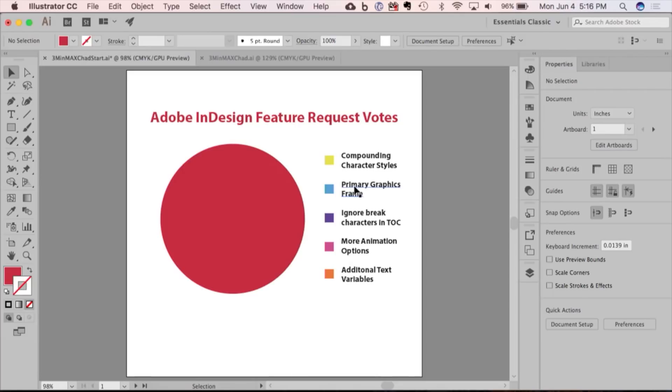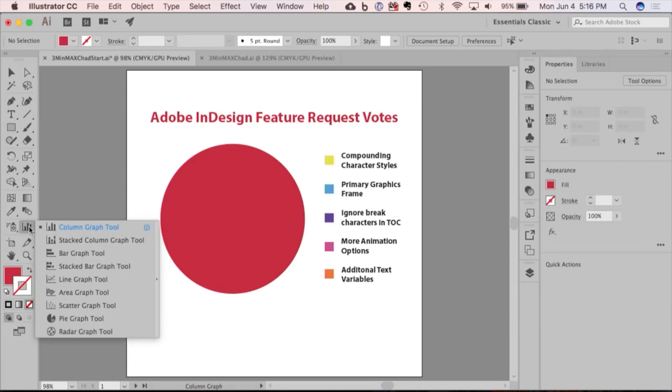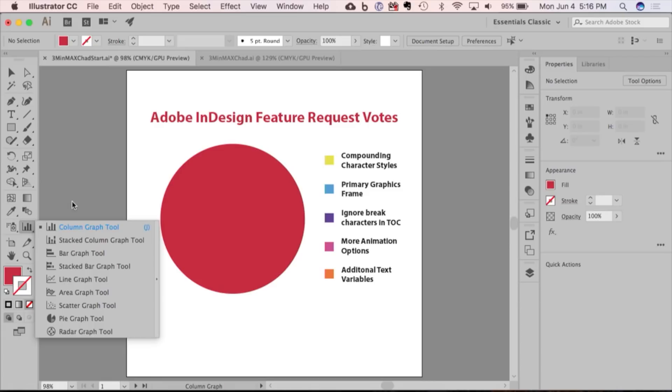In Illustrator CC 2018, I came down to the chart button thinking that maybe since 1990 they might have added another one in there. They're working on it. But I realized, of course, that they didn't, and I was very disappointed.